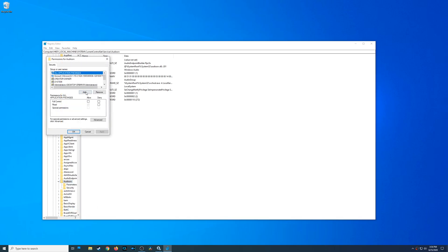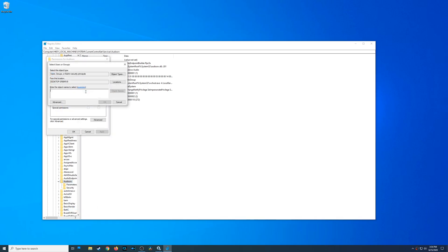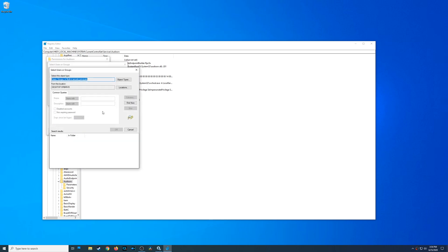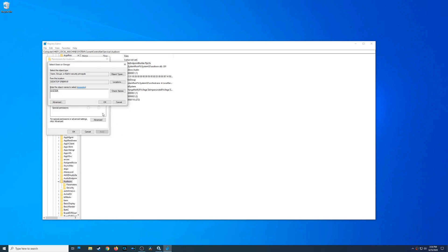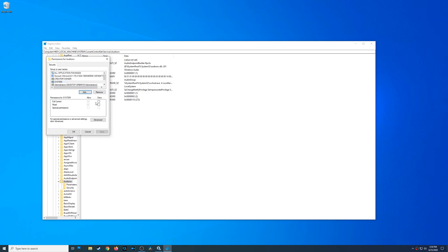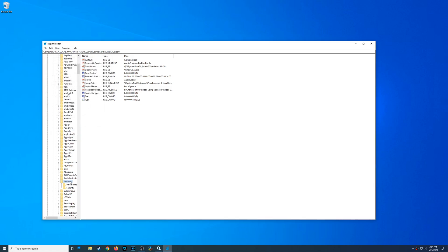Then from here you're going to go to add, and then you're going to go to advanced. On this window there's going to be a button on the right called find now. What you're going to look for is system. Once you've found system, click on OK and then click on OK again. You want to make sure system has full control and read under allow permissions and say OK.